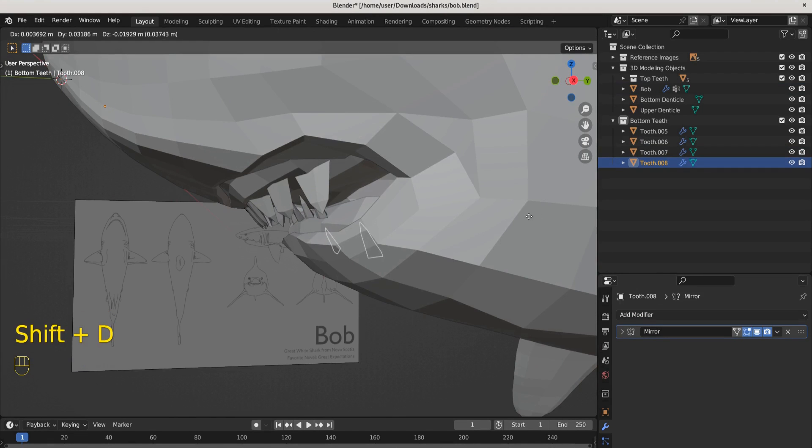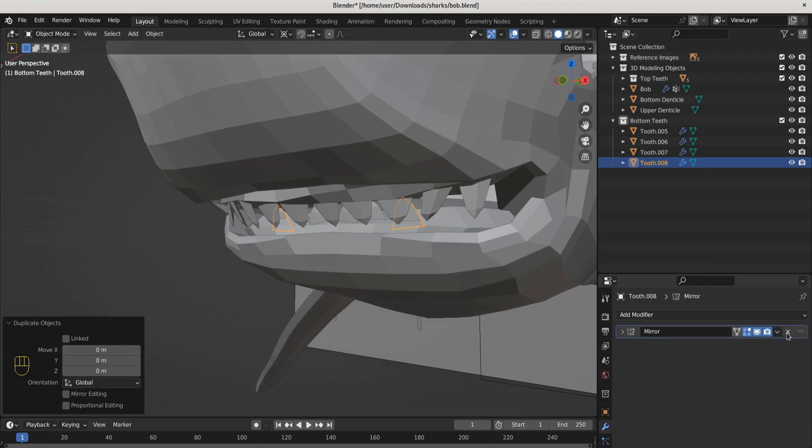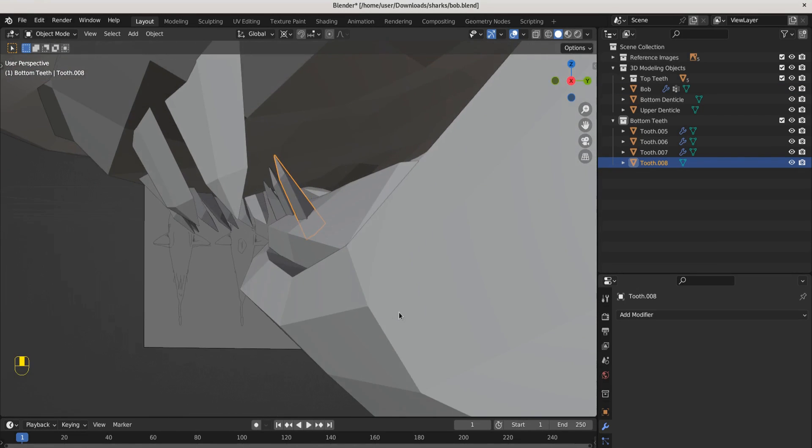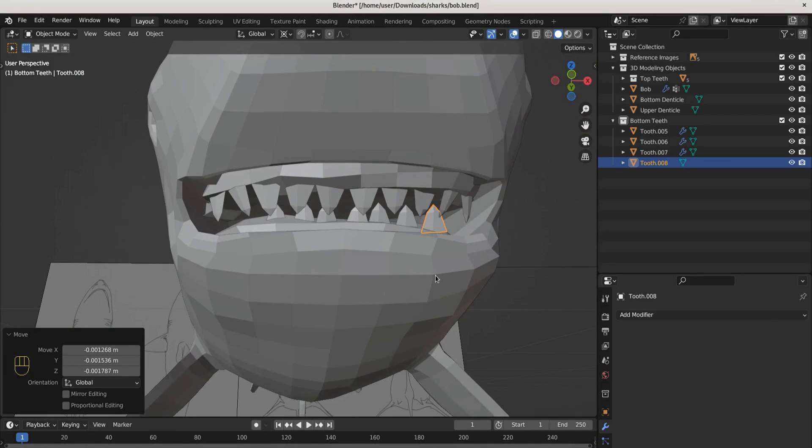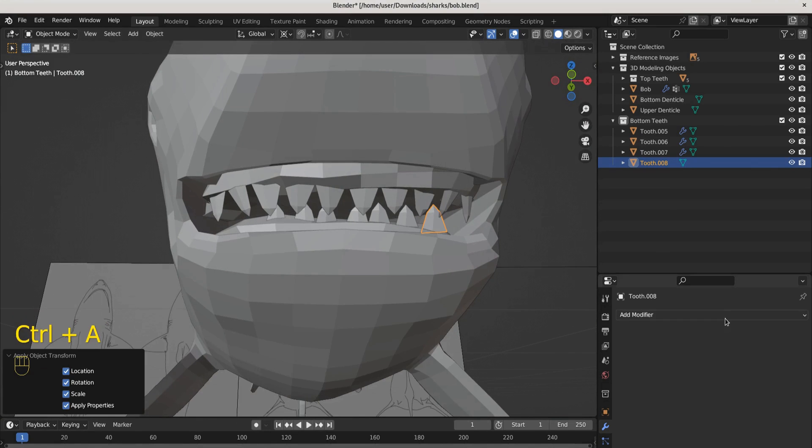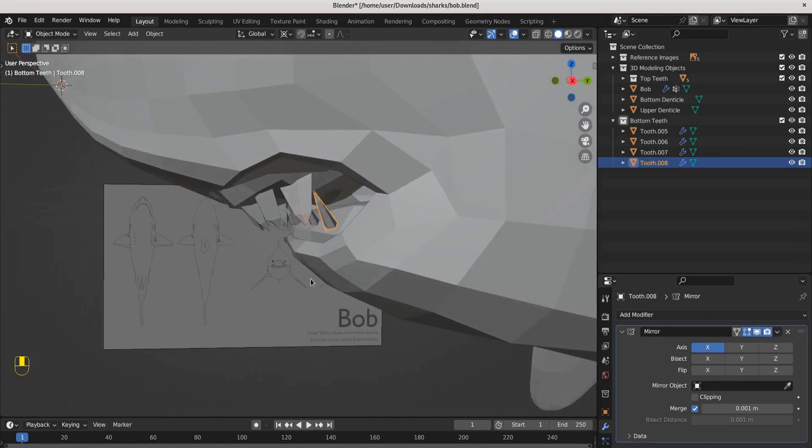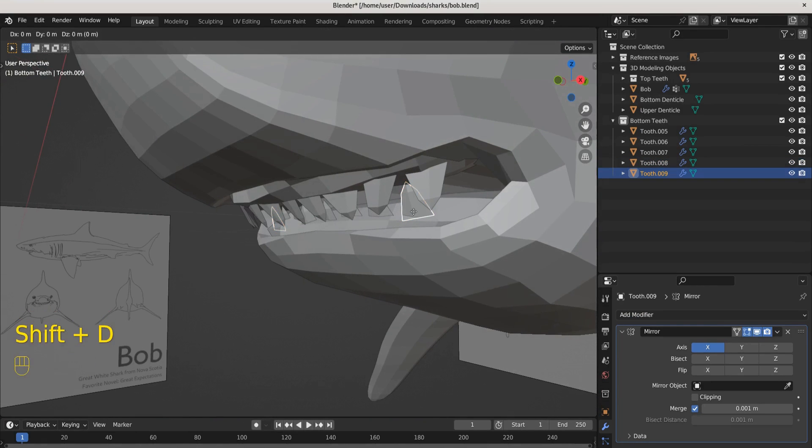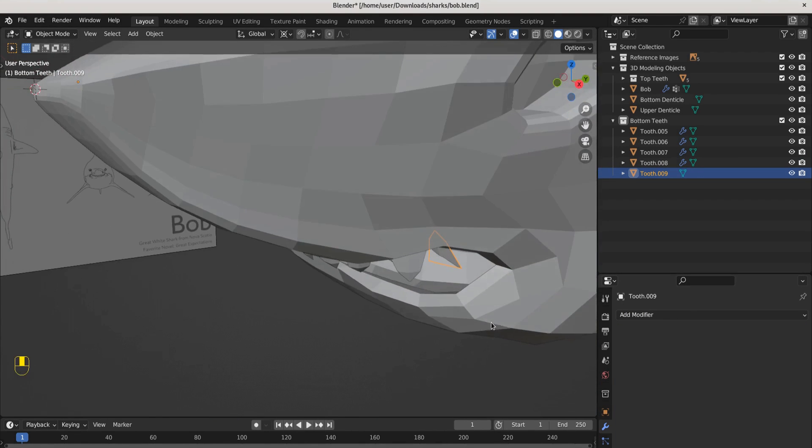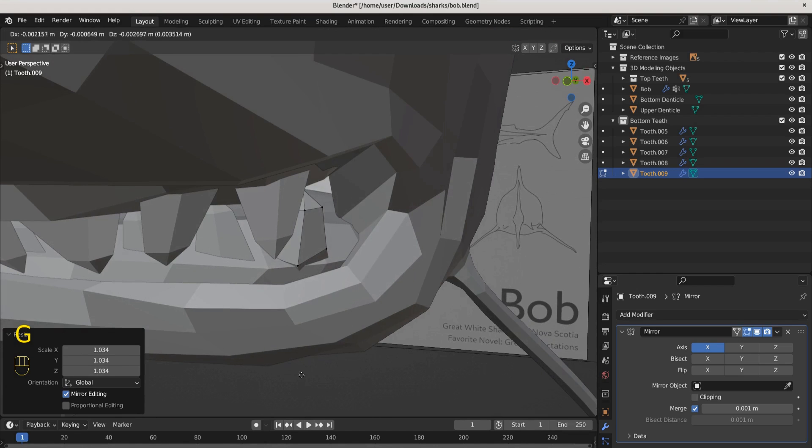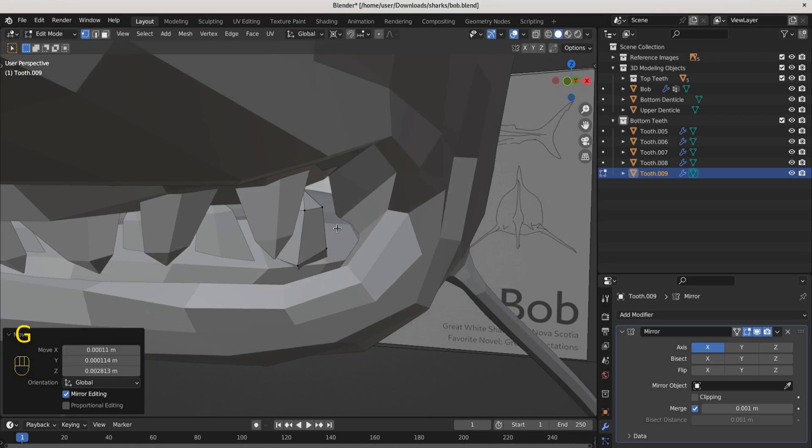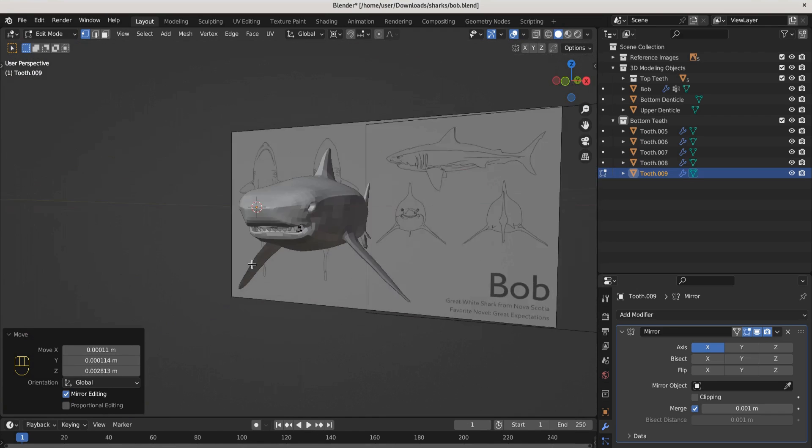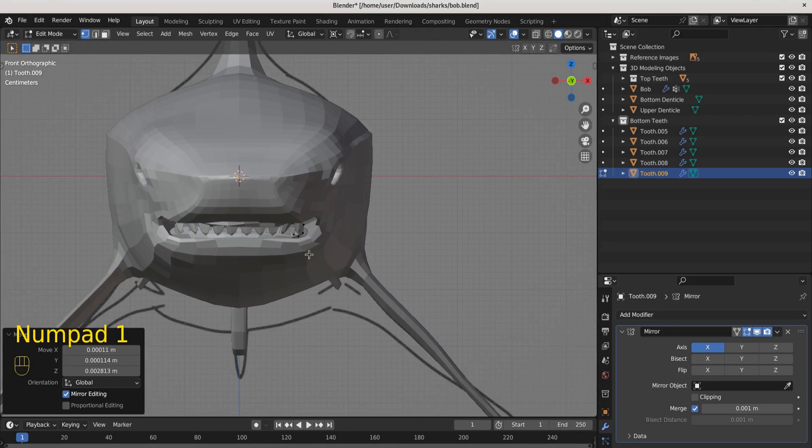We'll Shift+D and duplicate that. Let's get this into position over here. And then let's add one more like that. We'll get this into shape. We got some teeth.